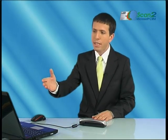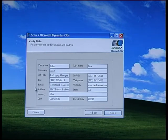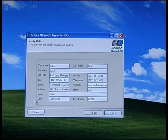All the extracted data — name, title, phone number, etc. — automatically populates the relevant text fields of a verification screen.